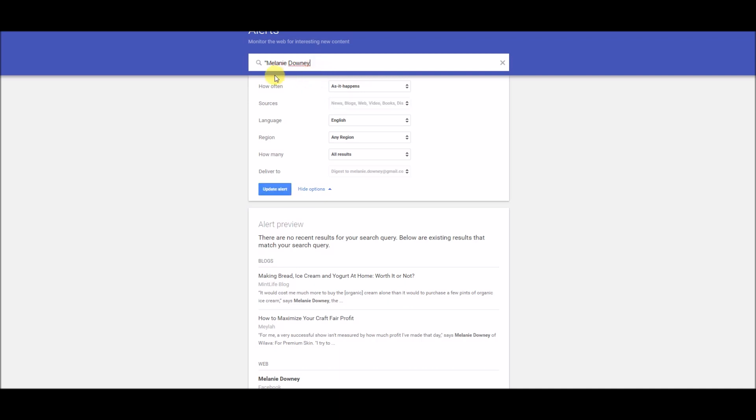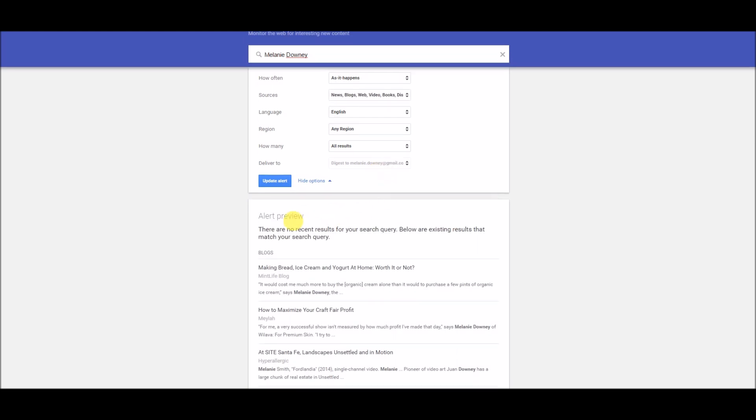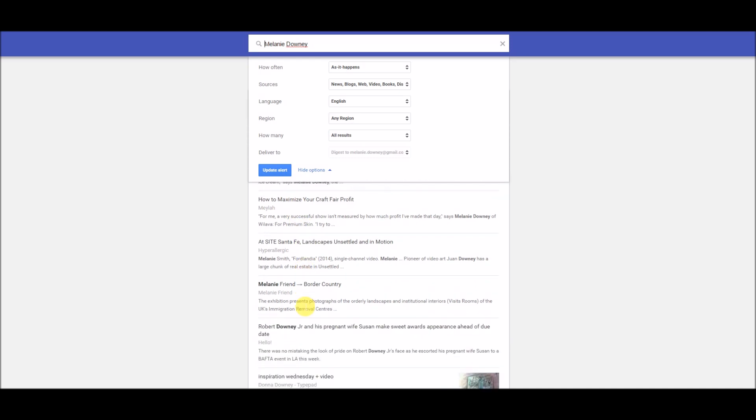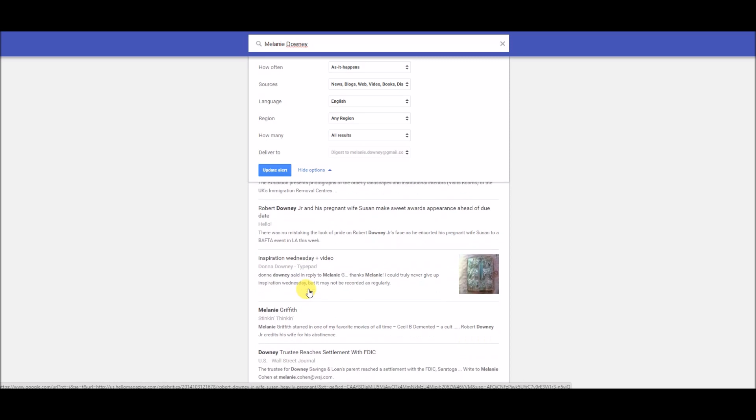Just to show you, if I take the quotes away and down here you can see it gives you an alert of what your preview would look like. There's some things that actually are about me, blogs and articles that I was quoted in, but then other stuff pops up as well. Here you can see Melanie Smith, I don't know who that is, Juan Downey, don't know who that is, Robert Downey Jr. I do know who that is but has nothing to do with me.